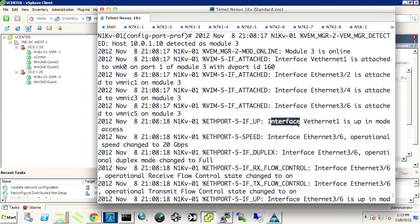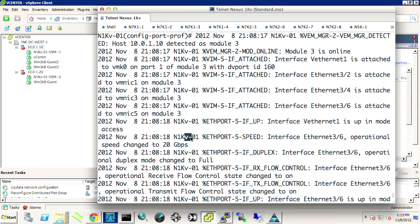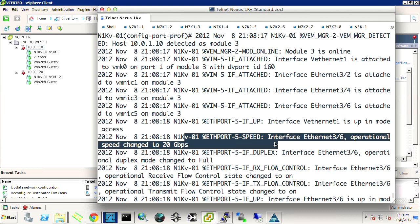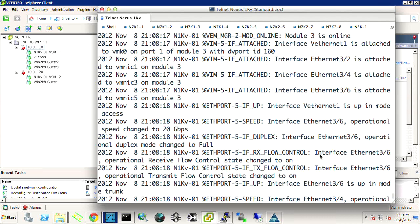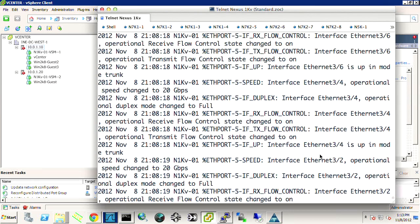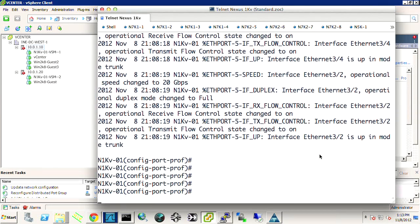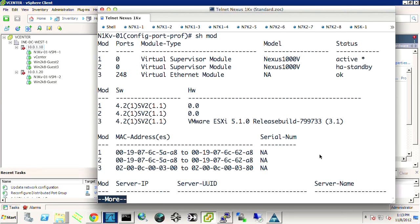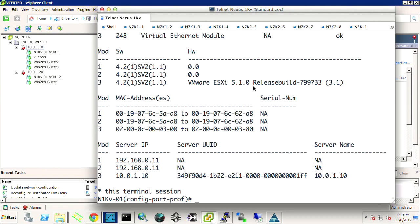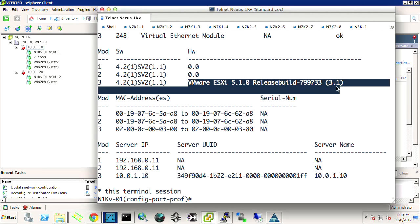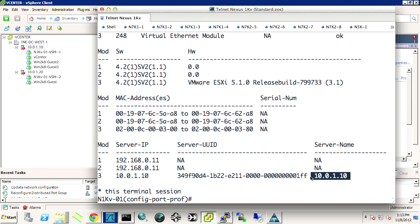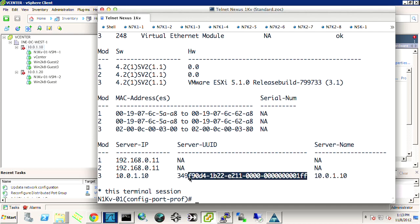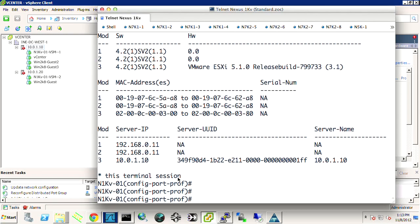Okay, we see VEth 1 is up in mode access. We see these ports come online. This has got 20 gigabits of speed. We see everything changing to up. So let's do a show module. And we see our virtual Ethernet module is here. In fact, we can see the release of VMware ESXi and the IP address of the server name as well as the server UUID.